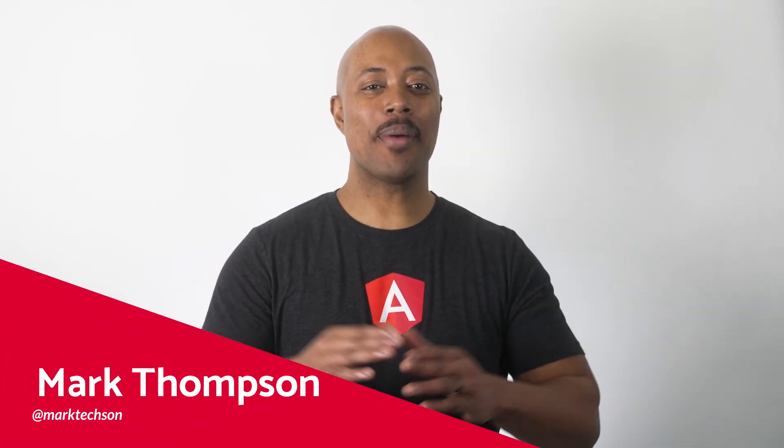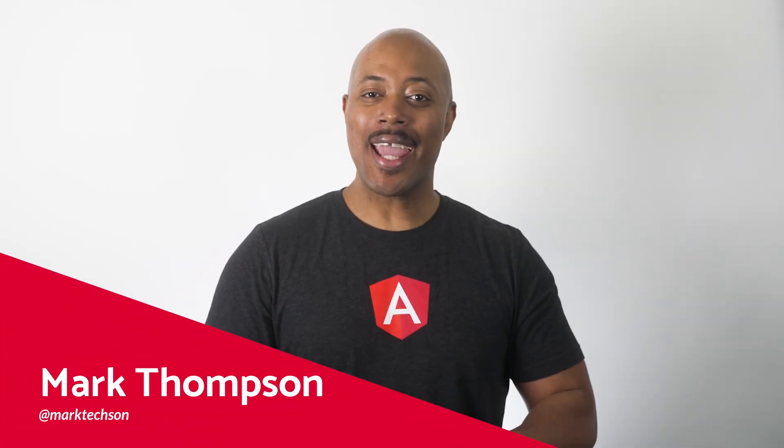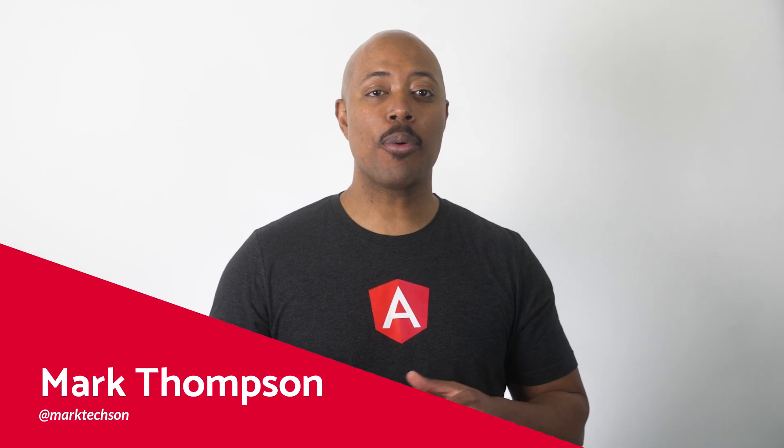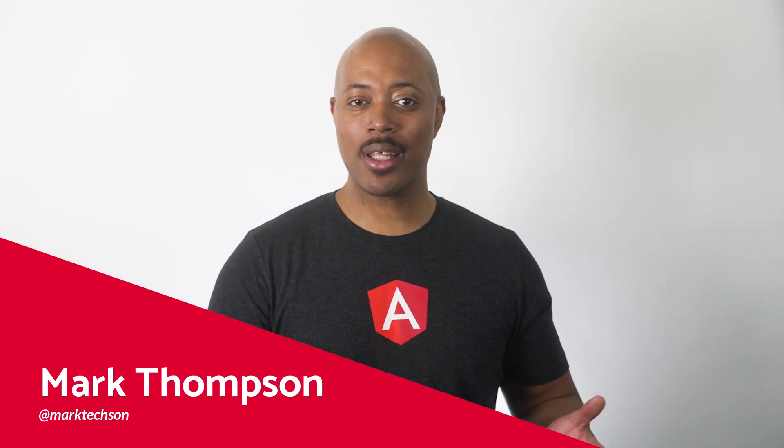Hey, friends. Welcome back. In Angular, the core part of any application is the use of components.